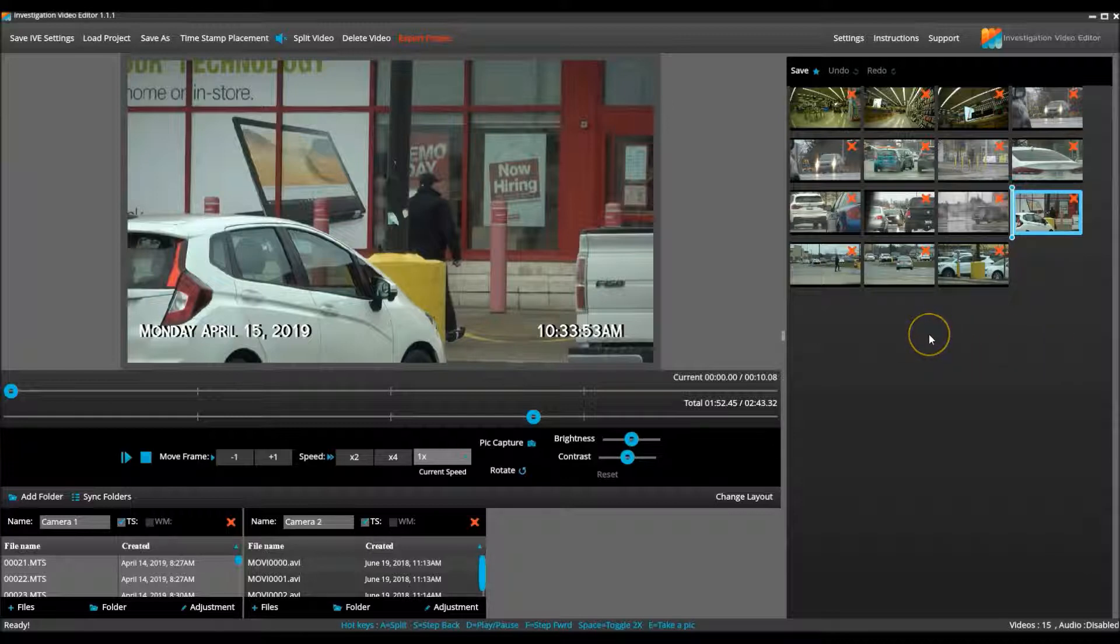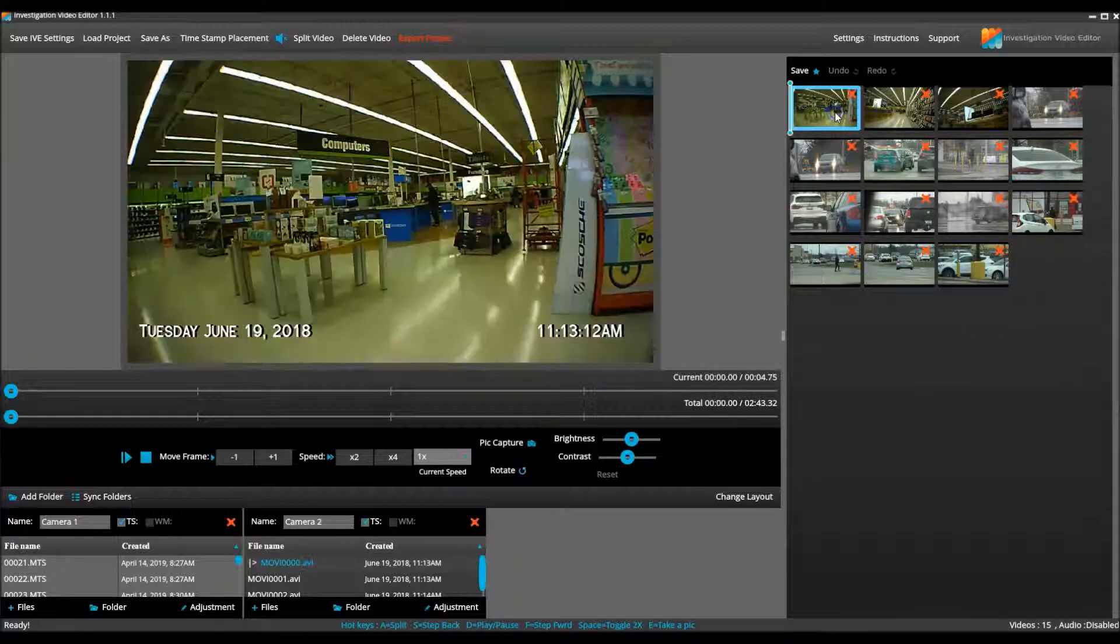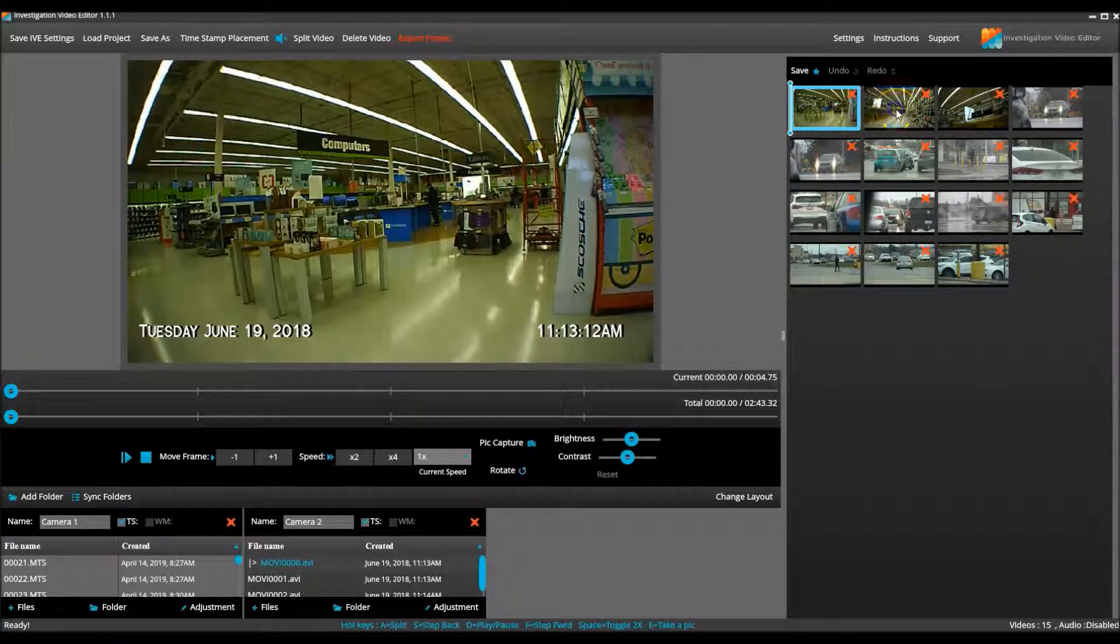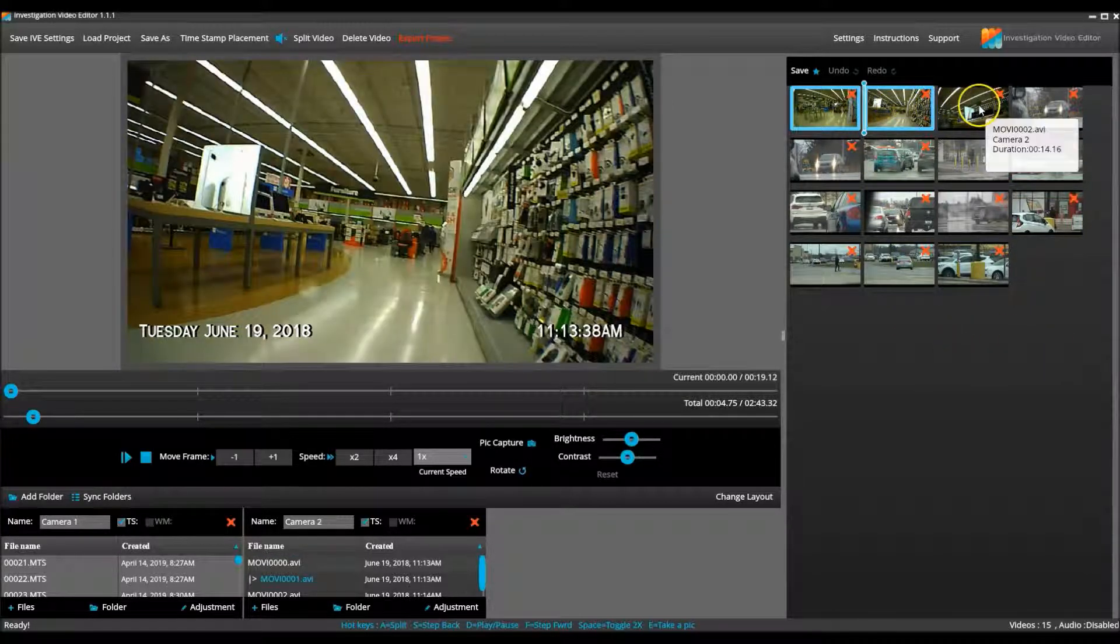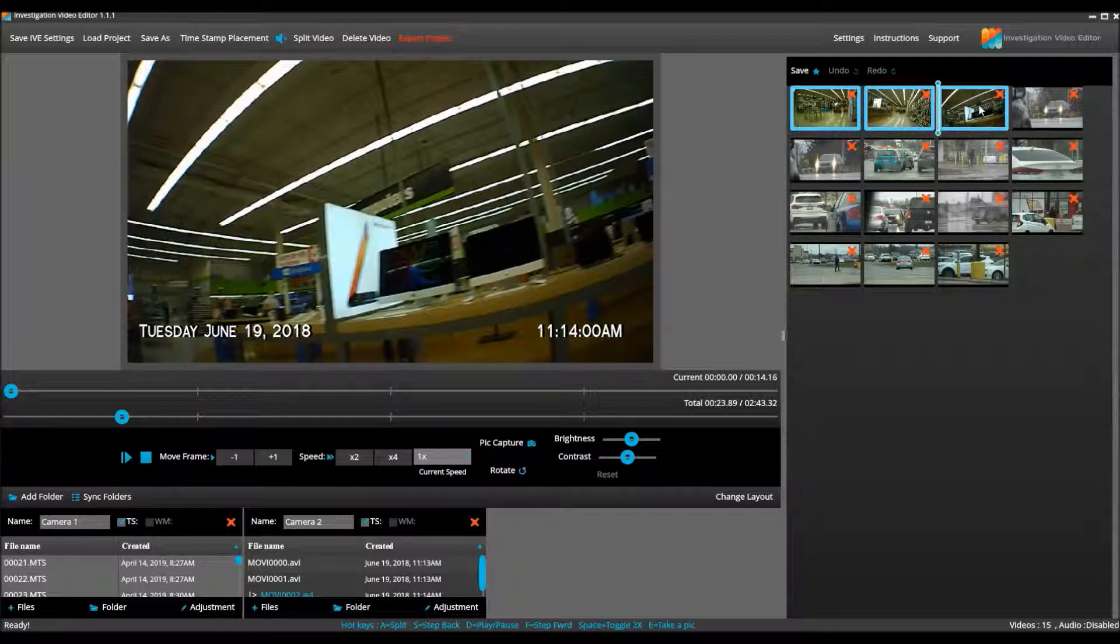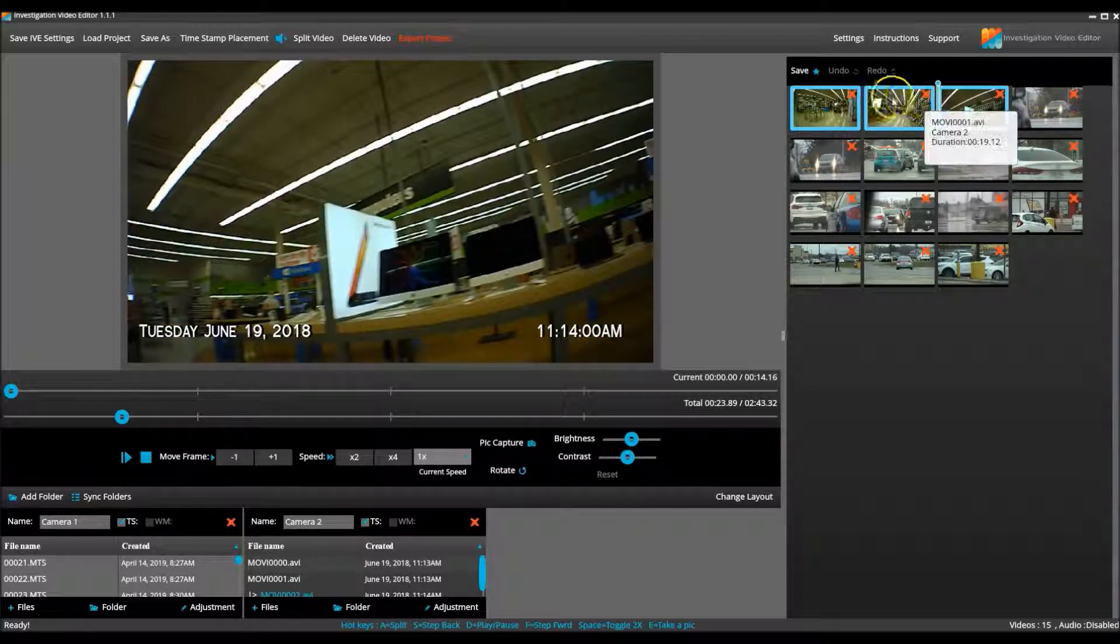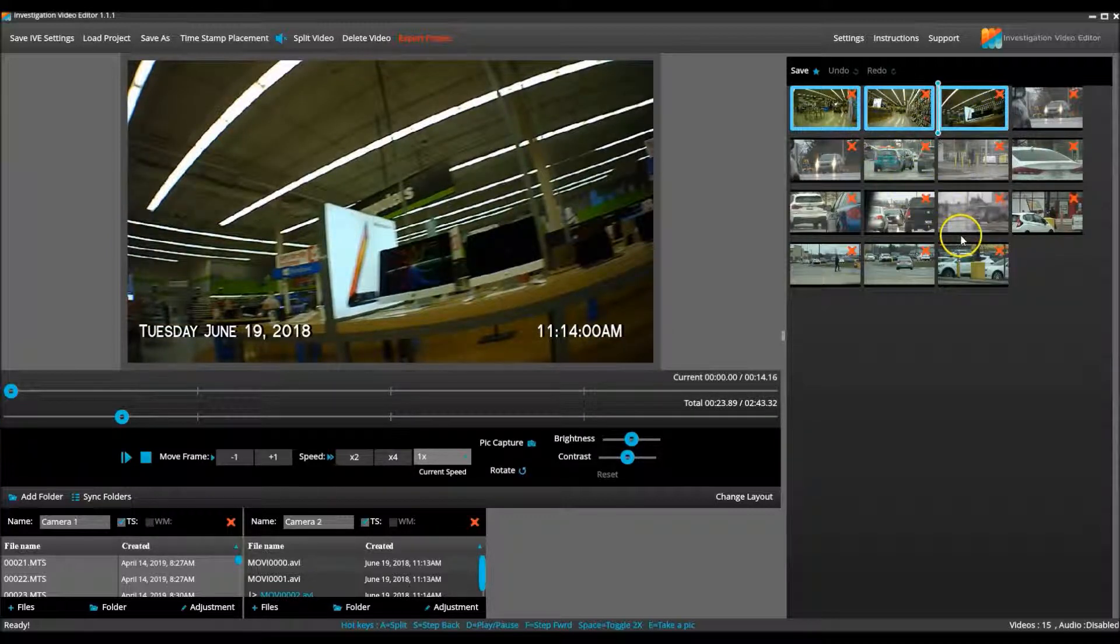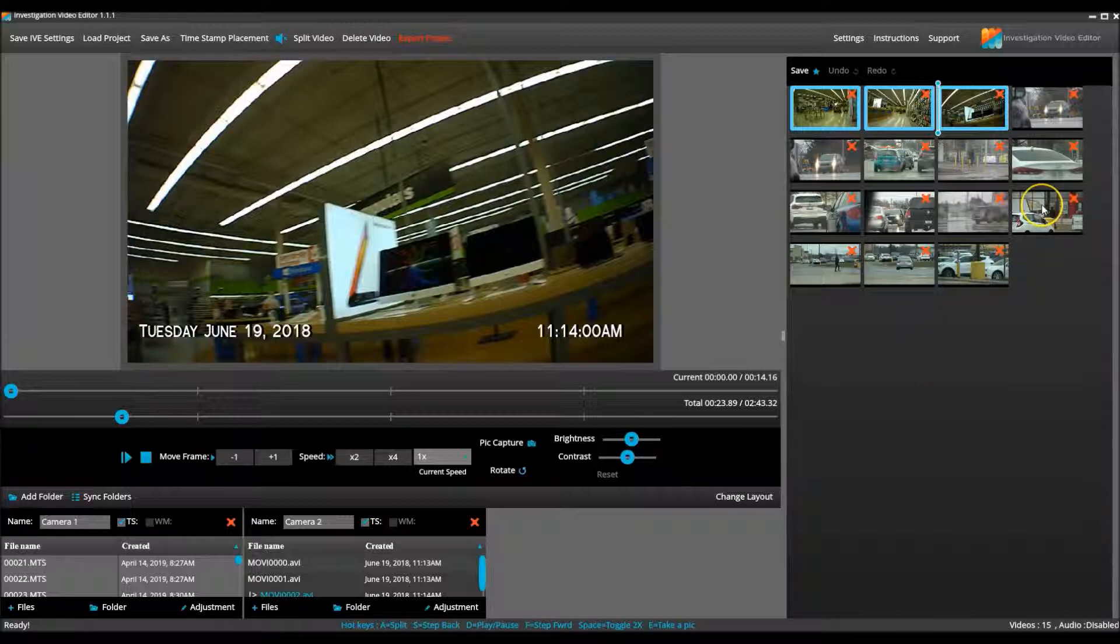For tutorial purposes, I am going to highlight the three covert video clips. This is so that you will be able to see them move to the correct place in the project, just after clip number 30.